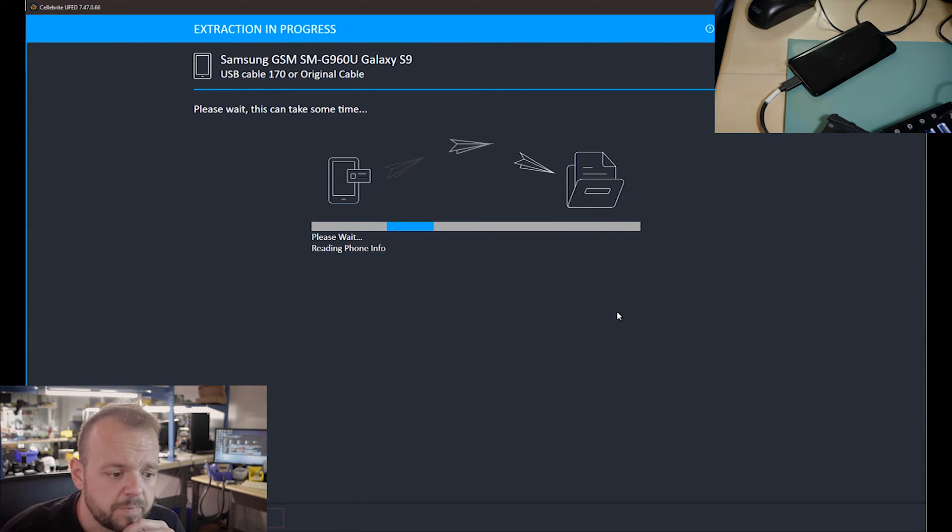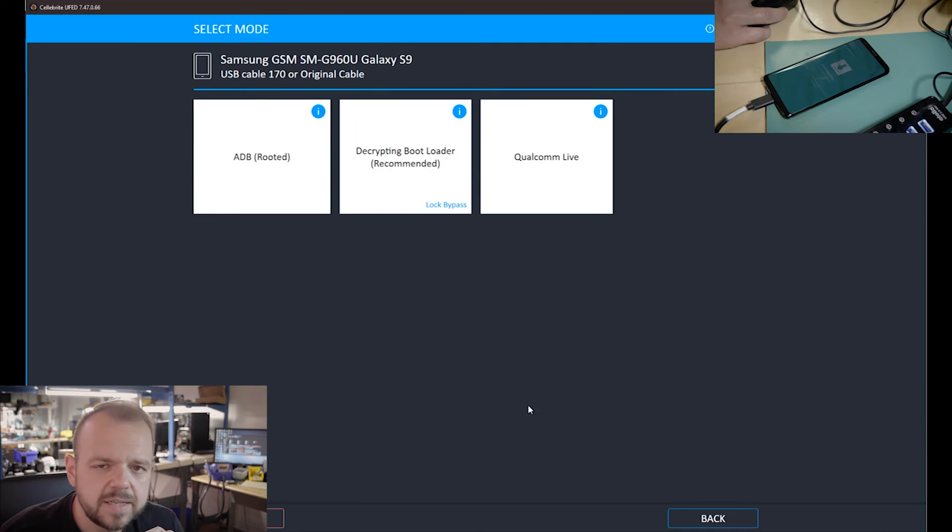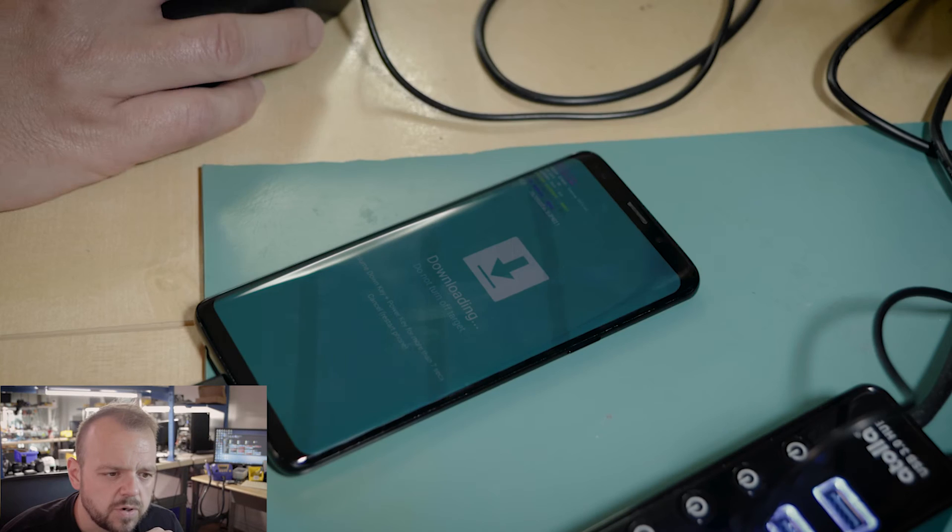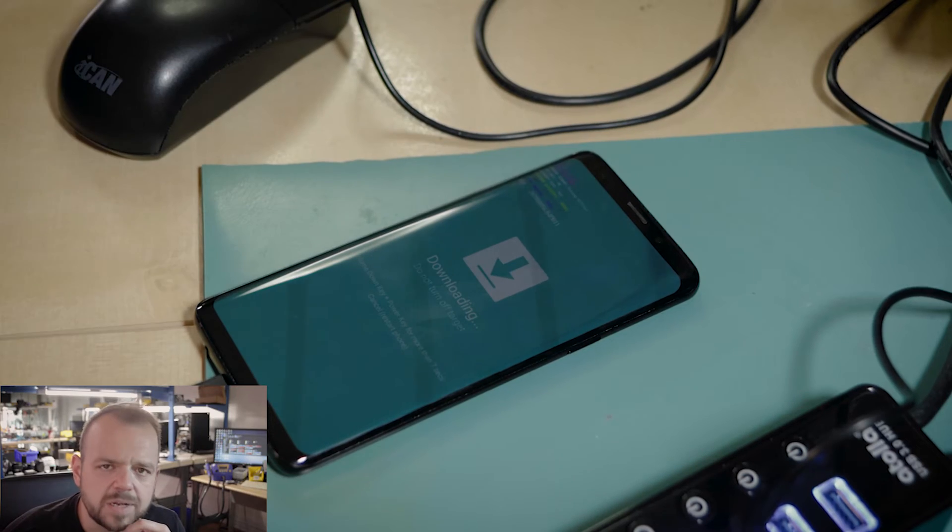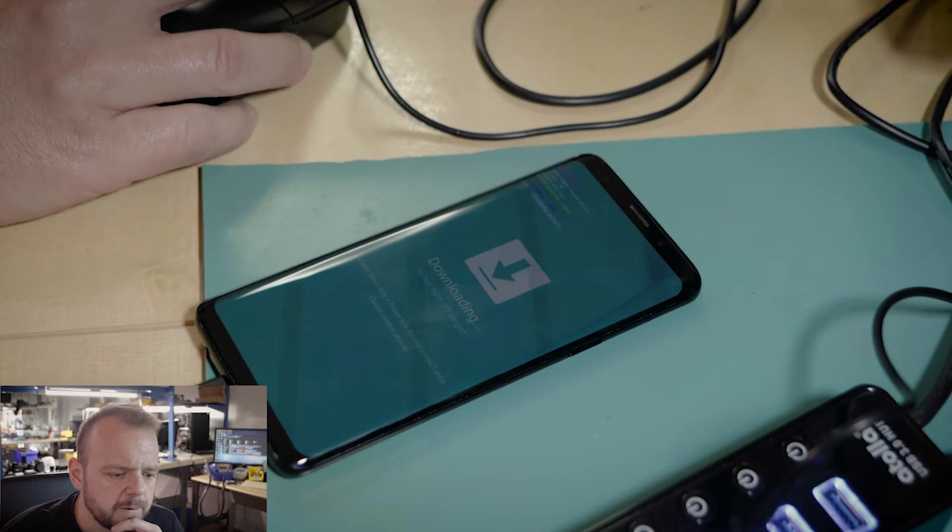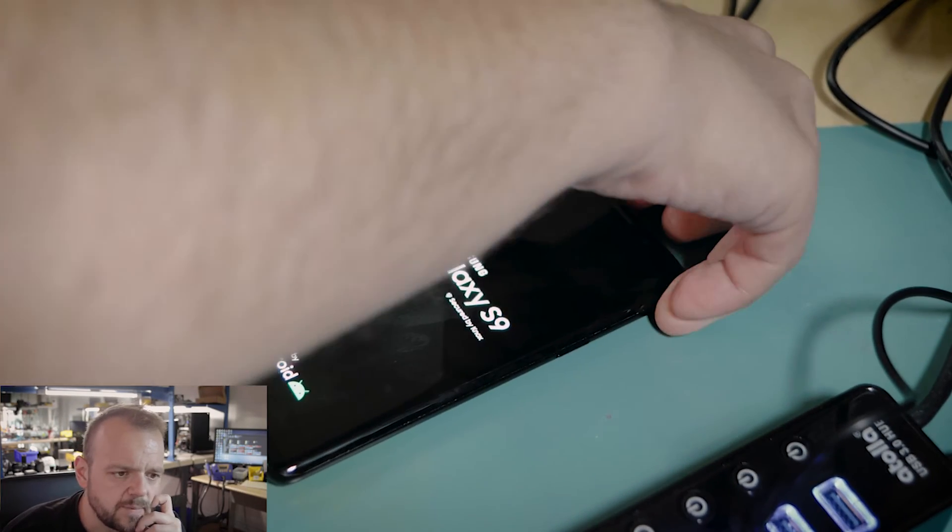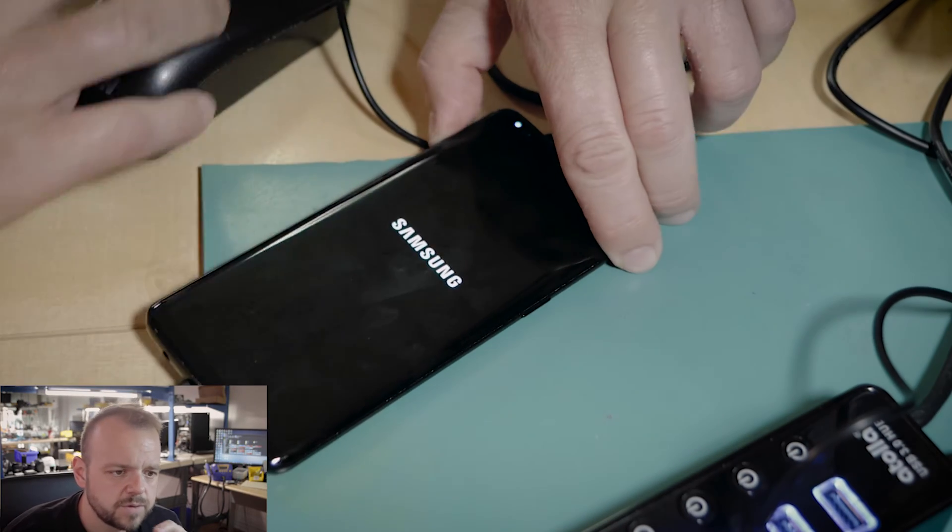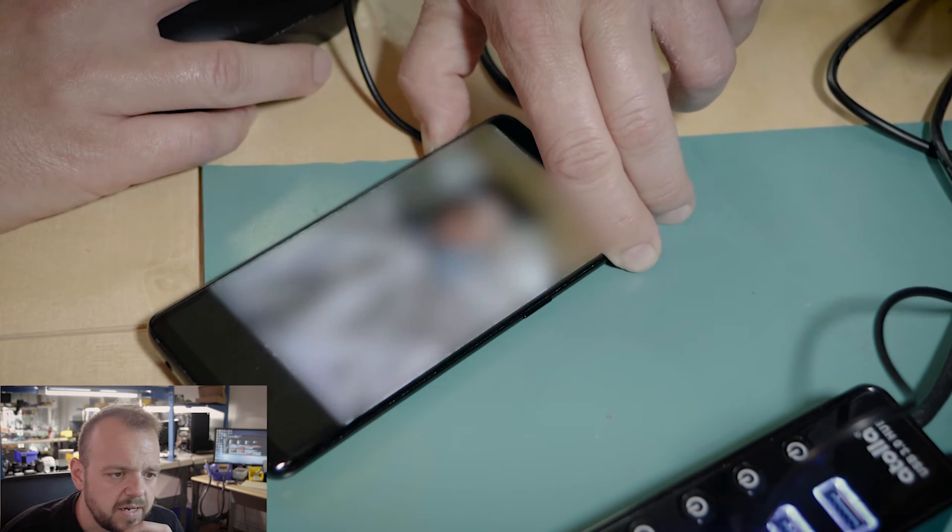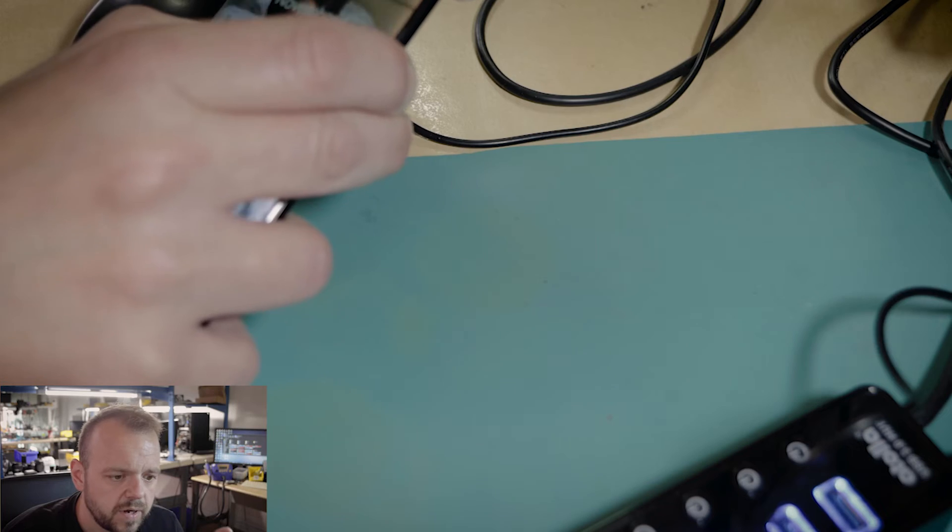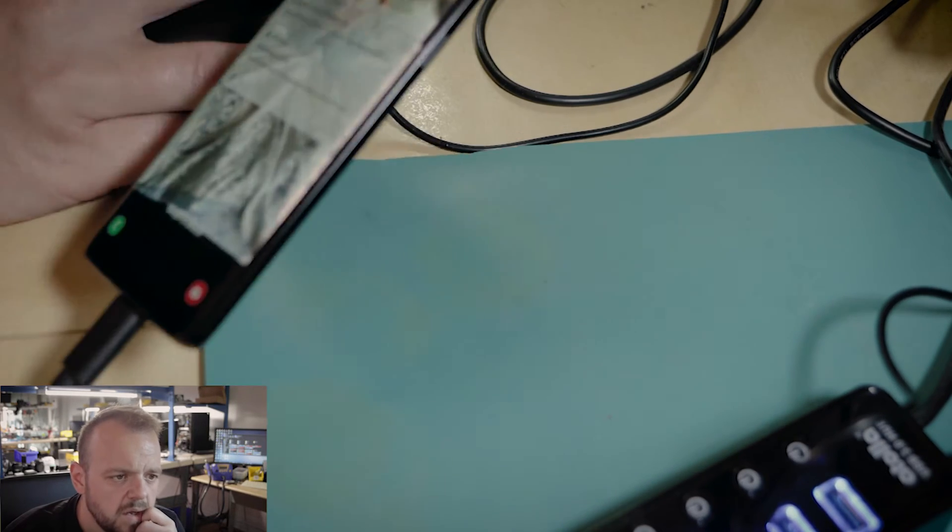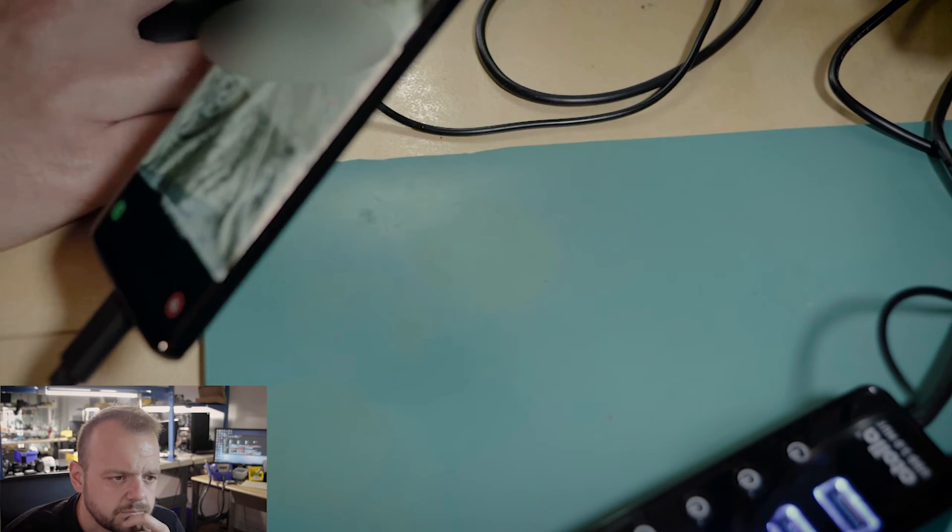Here Cellebrite is preparing the device for extraction, for passcode removal. This didn't take much time, maybe probably 20 minutes or so. Again I go into download mode and I keep trying as it was failing a few times, but finally at the very end, almost done here.